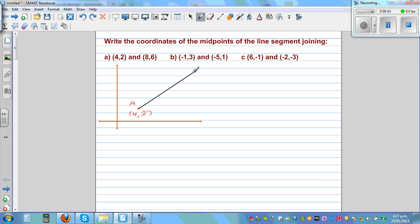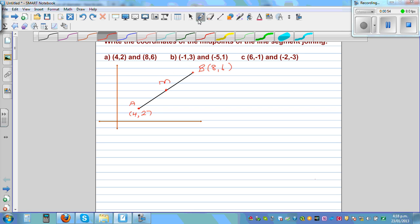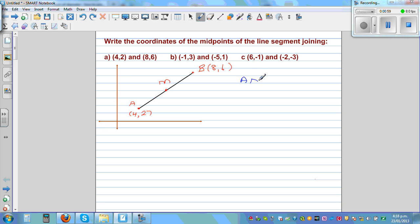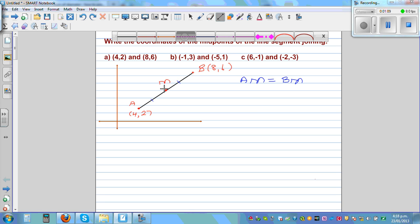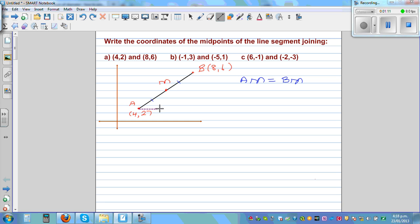And let's call this point B, which is 8 comma 6. We want to find the coordinate of the midpoint. Let's call M the midpoint. So if M is the midpoint, one thing you can clearly see is AM is equal to BM — these two sides are equal. So before giving you the formula, let's do it using geometry.